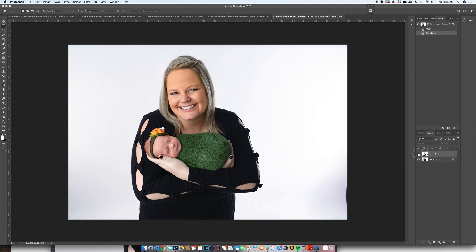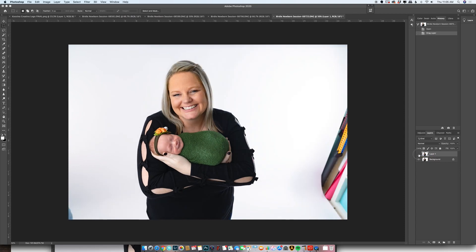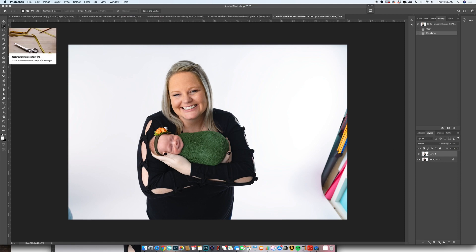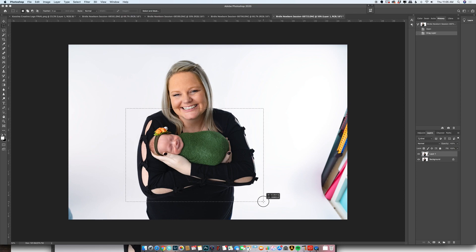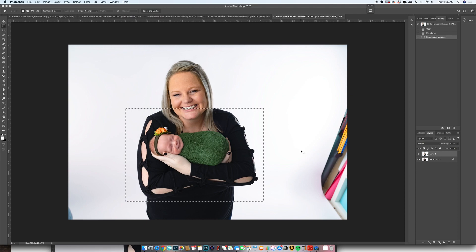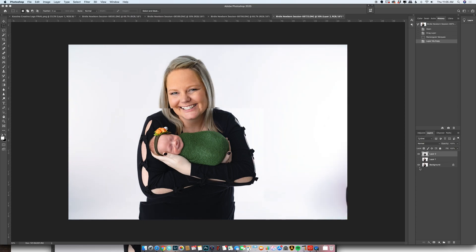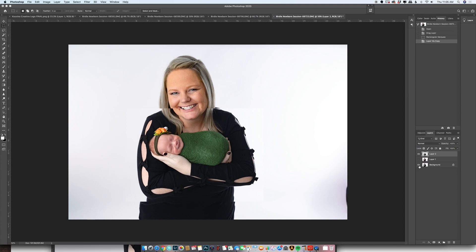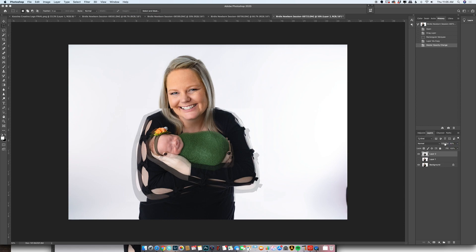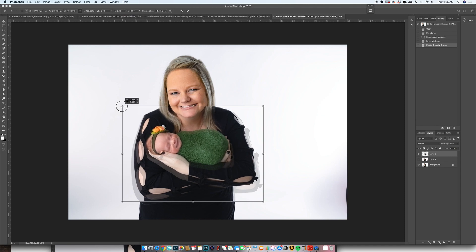So now what I'm gonna do is I'm gonna get my rectangular marquee tool and select kind of the area that I'm going to copy over, hit Command J, and then that way I have this little cutout right here that I'm gonna overlay on that. Next, I like for opacity to bring it down a little bit just so that way I could see the images lined up. Hit Command T and then that way I can transform it to match it up.